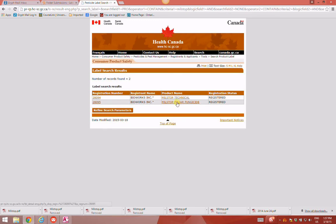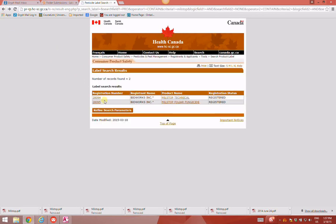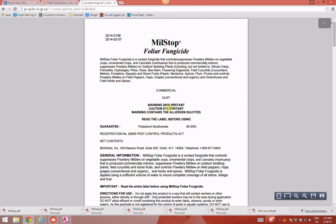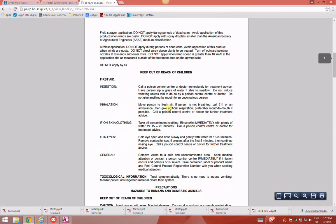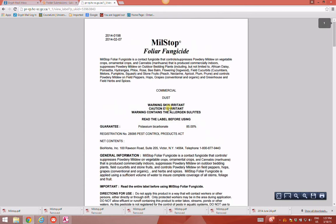Clicking on the product name will show you some of the details of that product. However, hitting the back arrow will take you to the registration number, and clicking on the registration number gets you the entire label. Now you can see all six pages of the MilStop label.